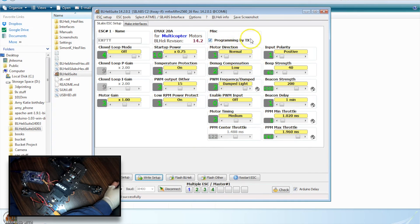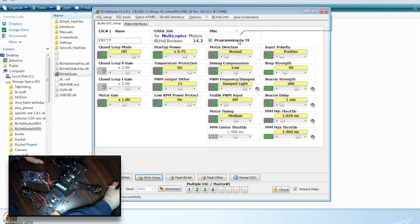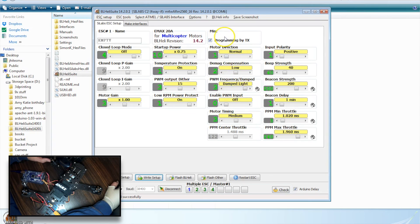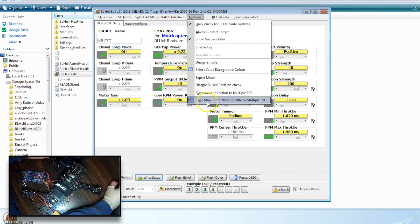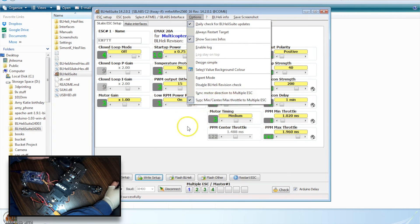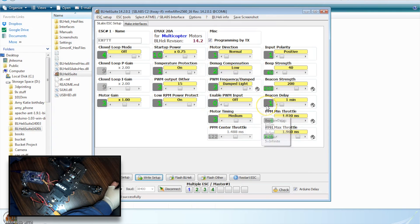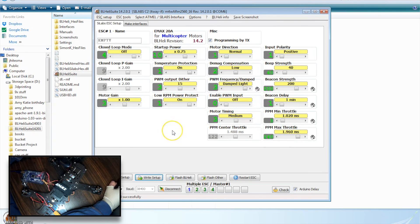I've left programming by TX enabled, which will allow me to calibrate these ESCs through the flight controller. Once you're done with that, and you have your values, you may want to disable that. You'd have to come here and not sync your min, center, max. But really, they should all be the same anyway at that point. So it shouldn't really matter.